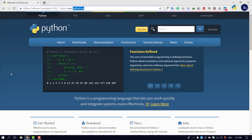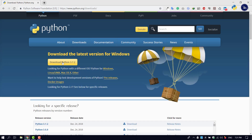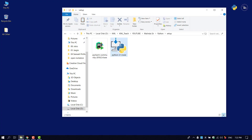Let's go to Python.org. We will download the Python version, and it will be downloaded as a Python setup file. This is how we download the Python version — we will download the Python setup file.